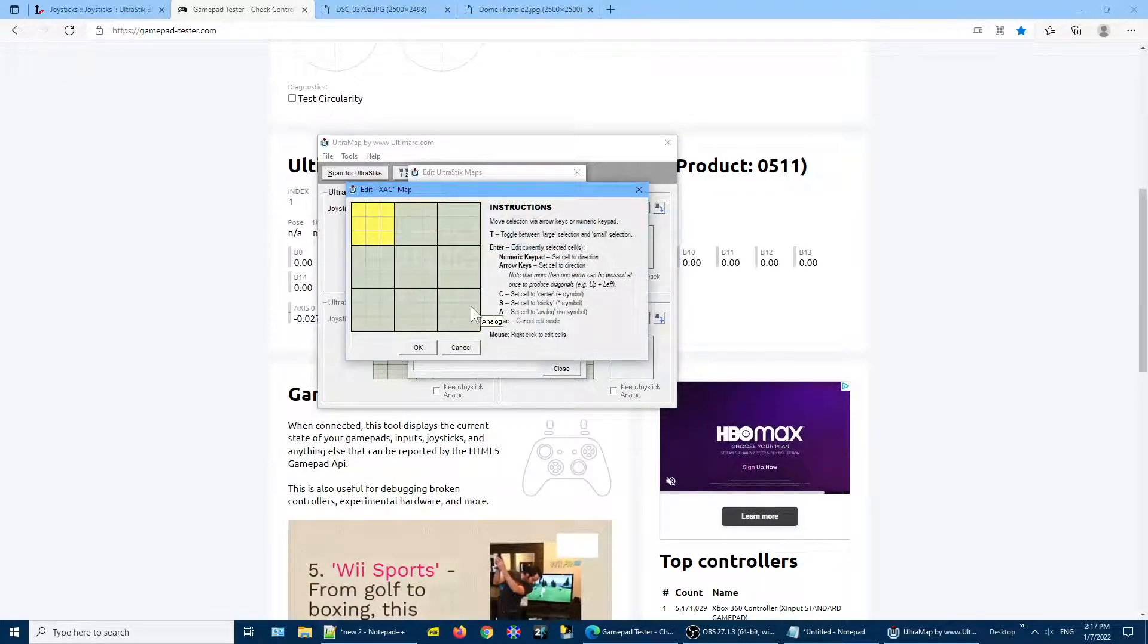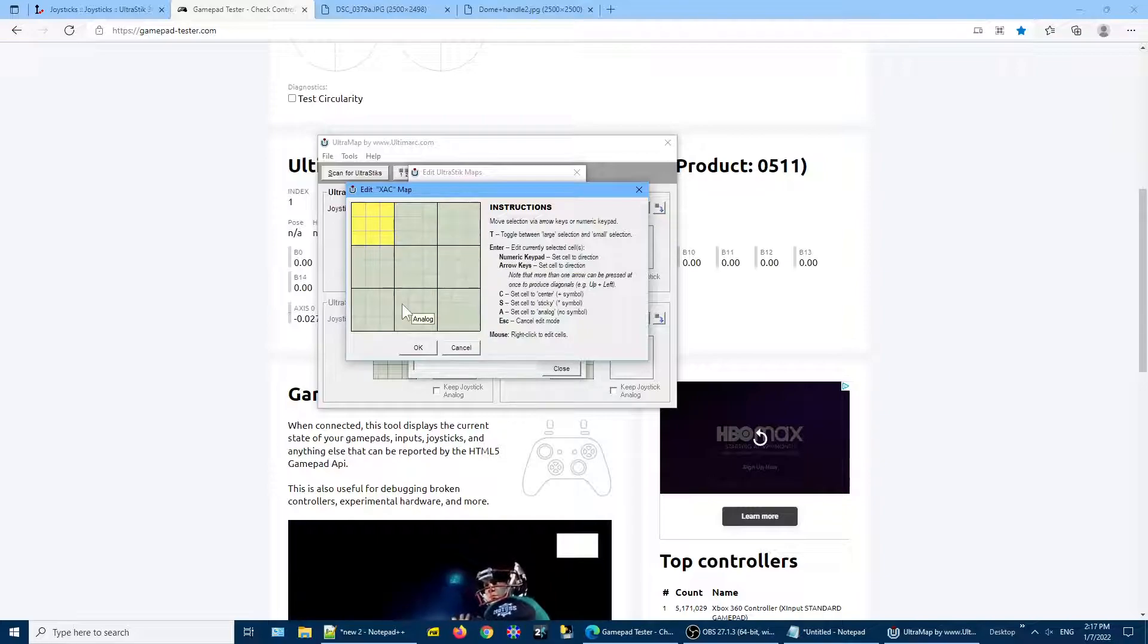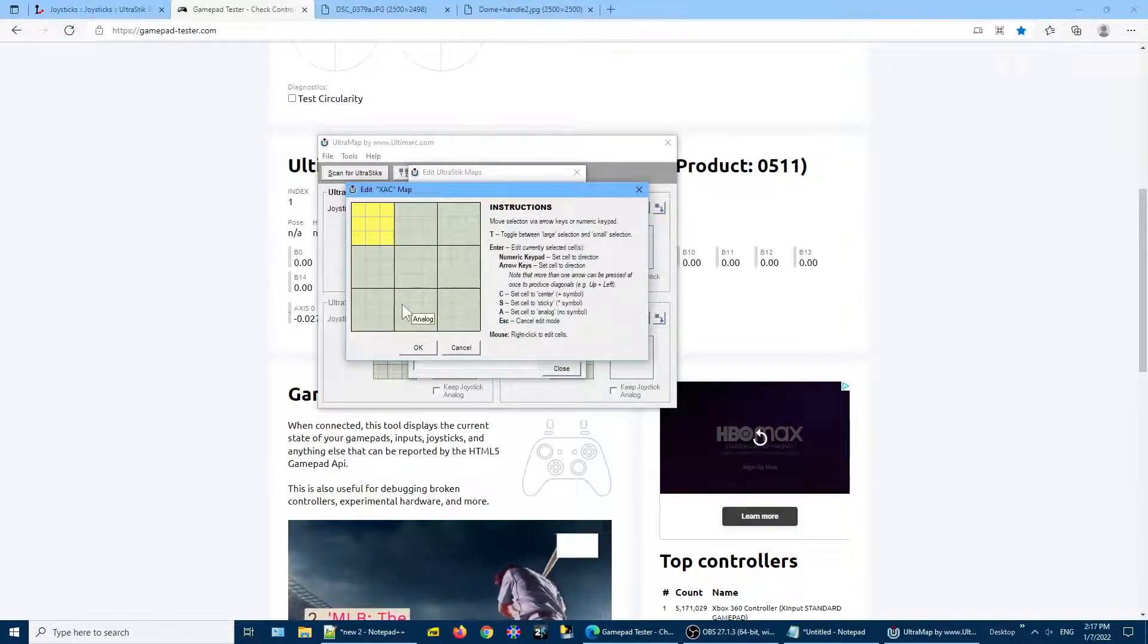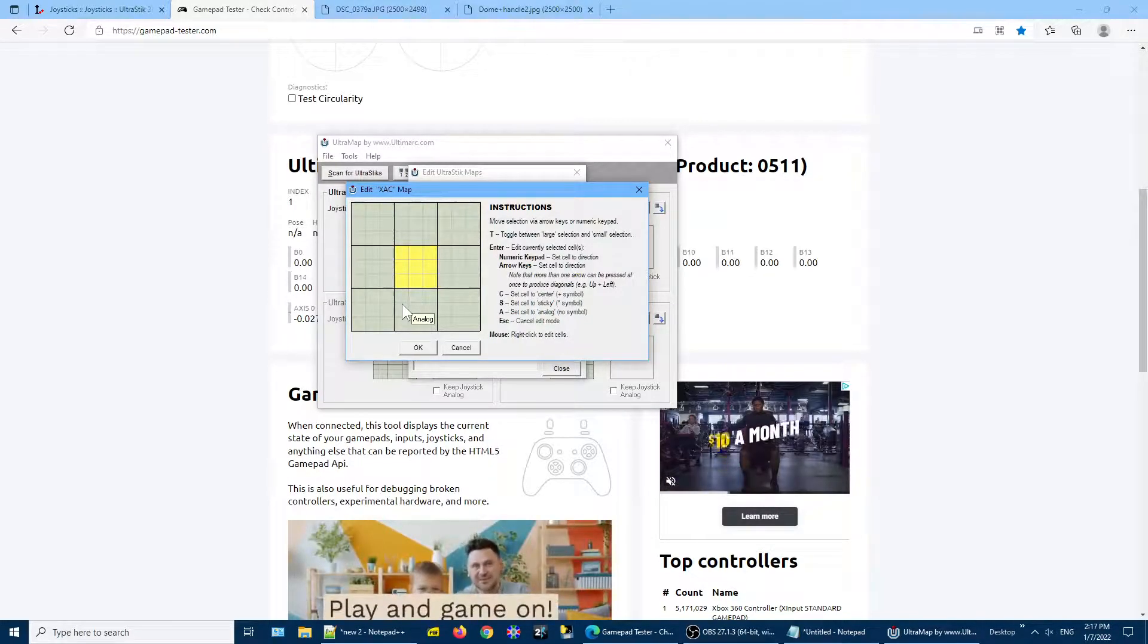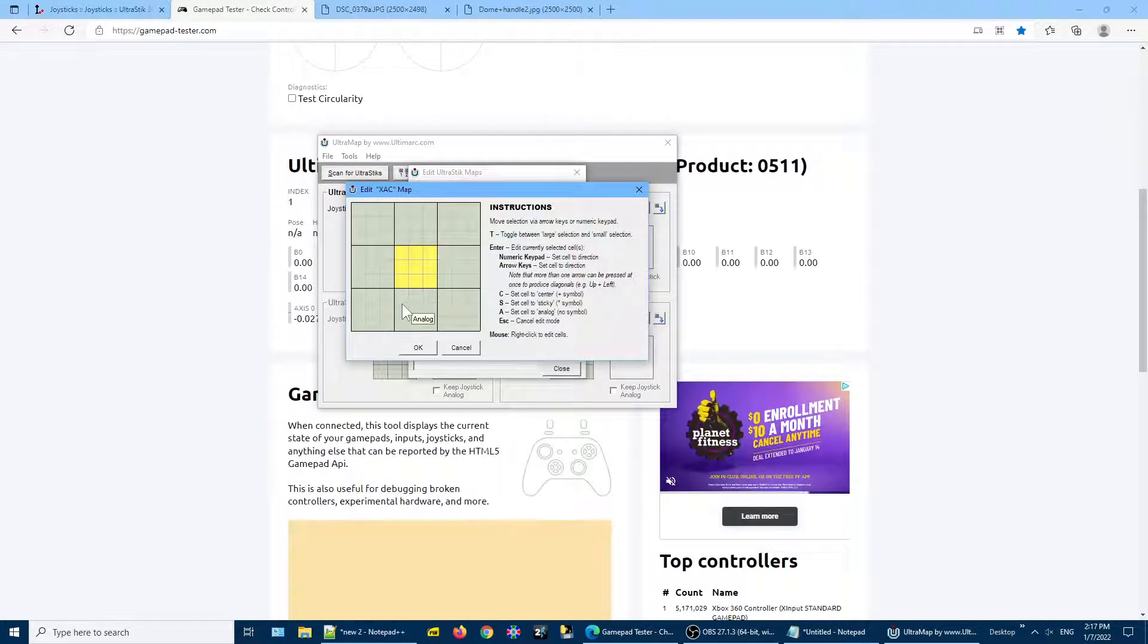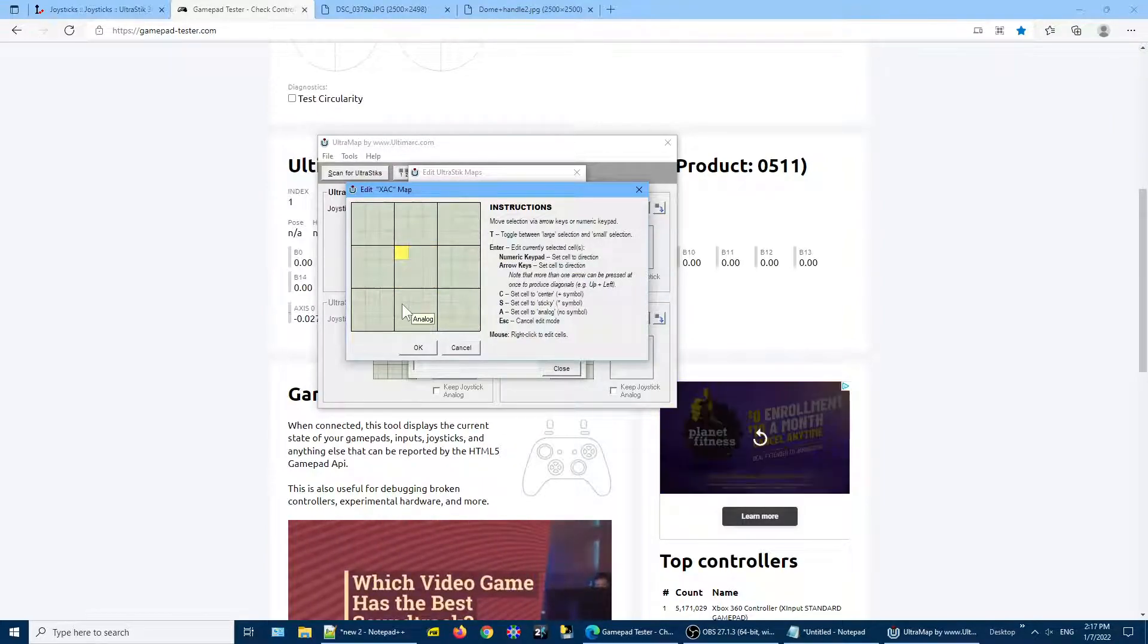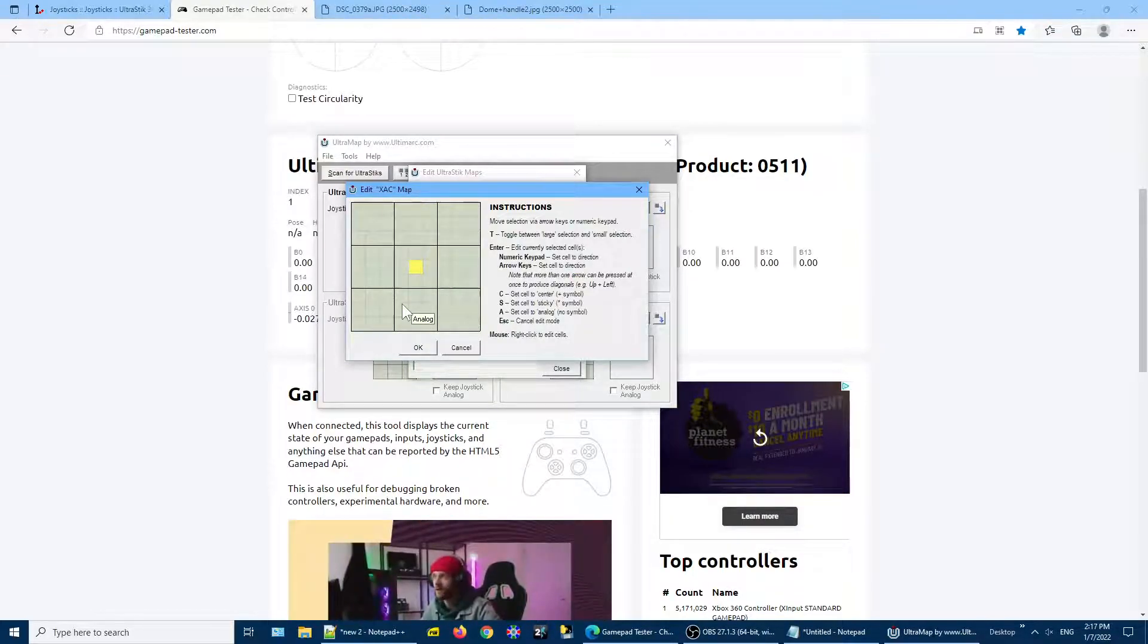At this point, the entire map is an analog position or an analog output in every position. They divide the map up into these nine large squares. And then within a large square, I'm going to press T to toggle between the large and small square settings. And so now I've zeroed in on the center square.